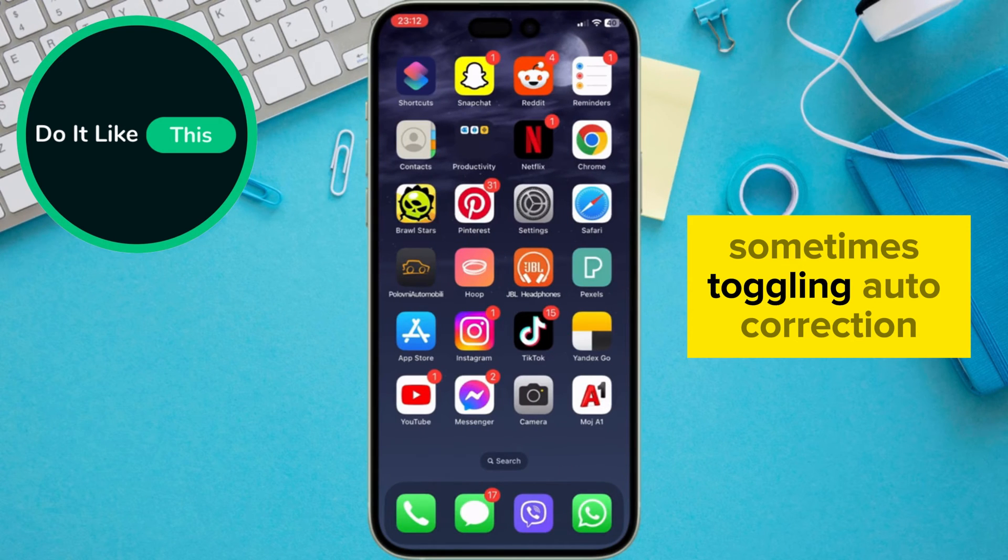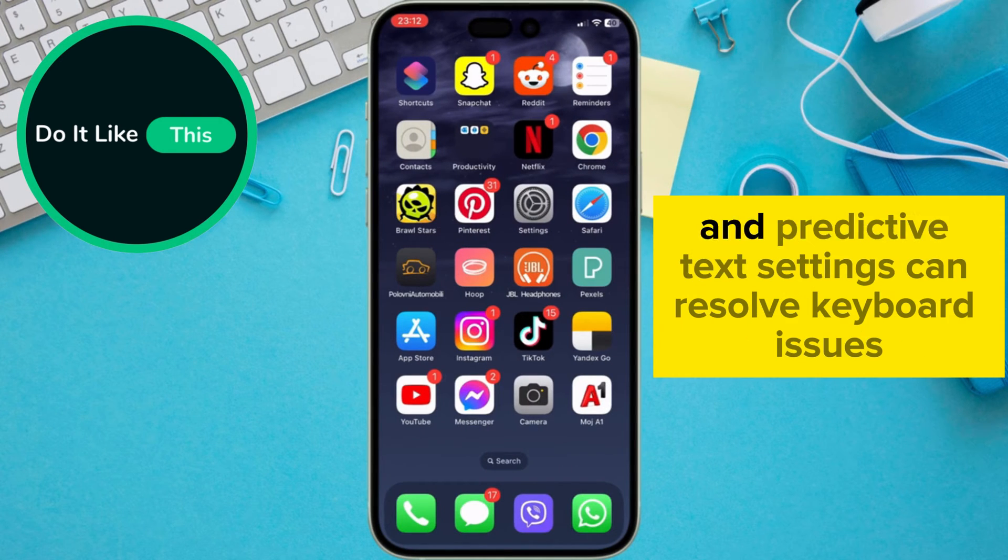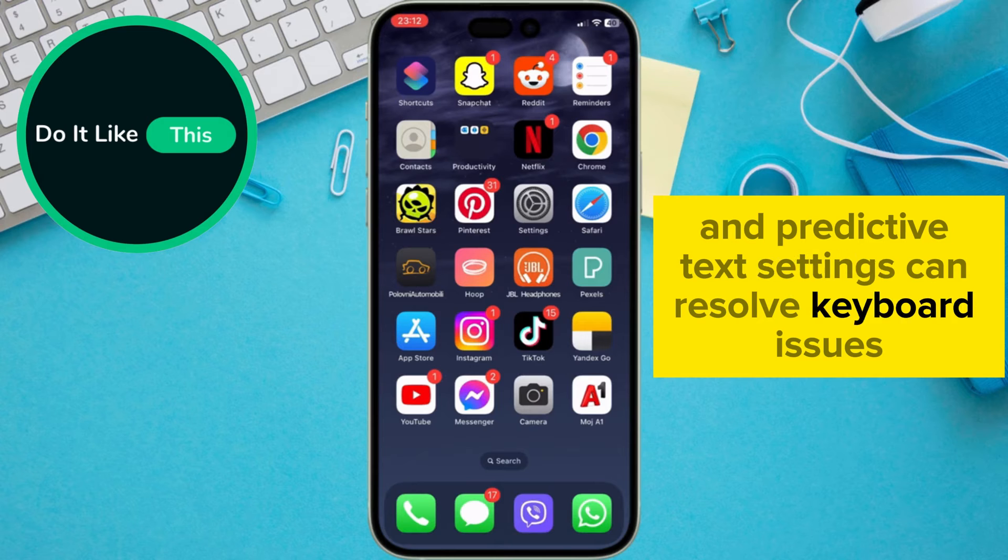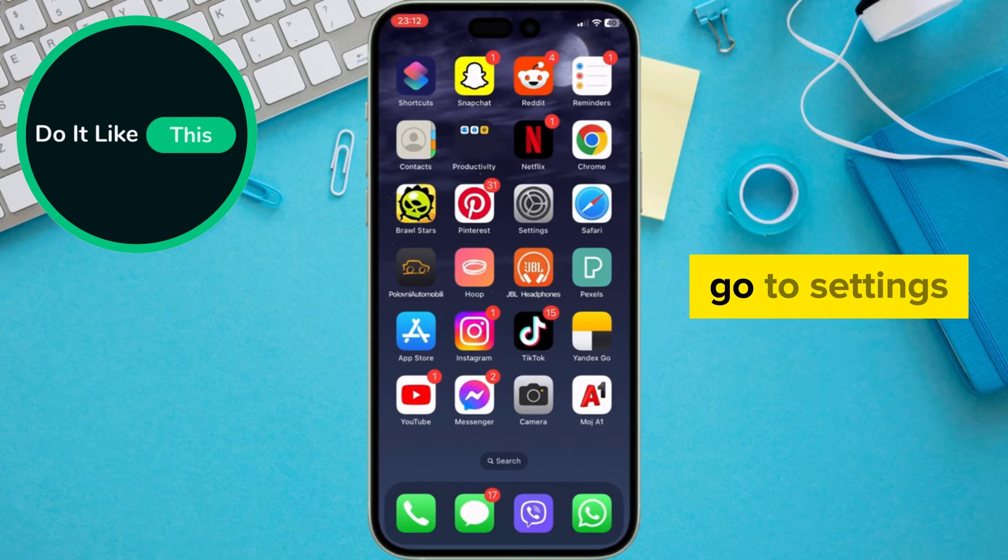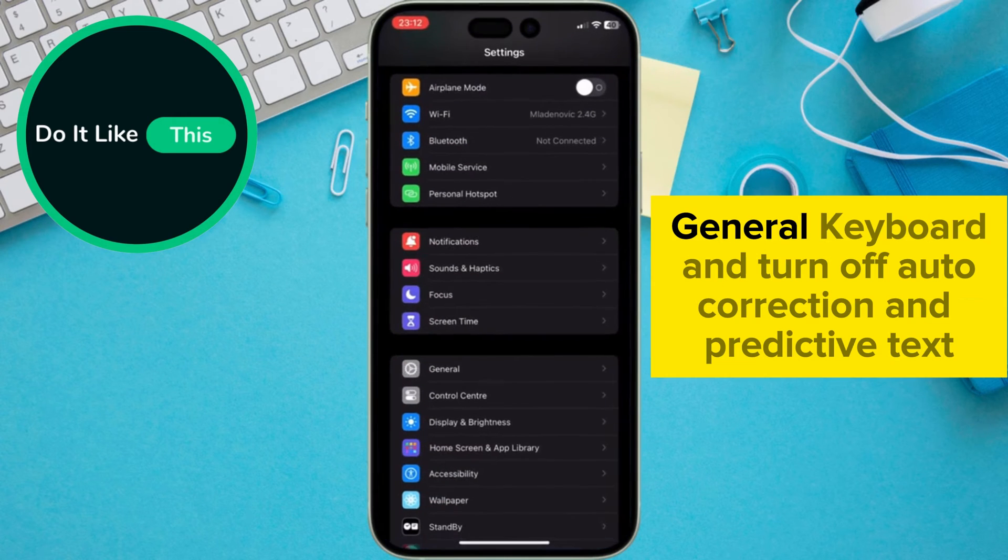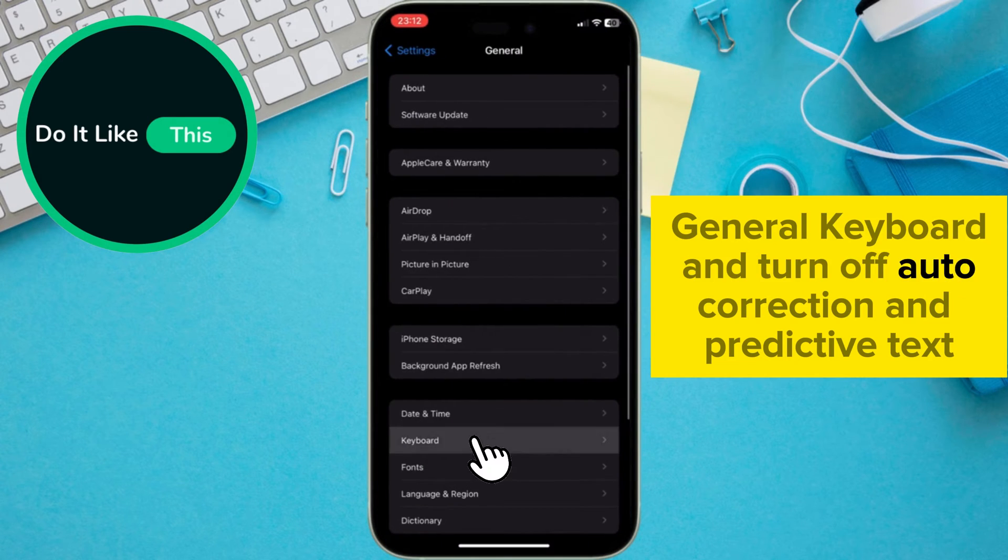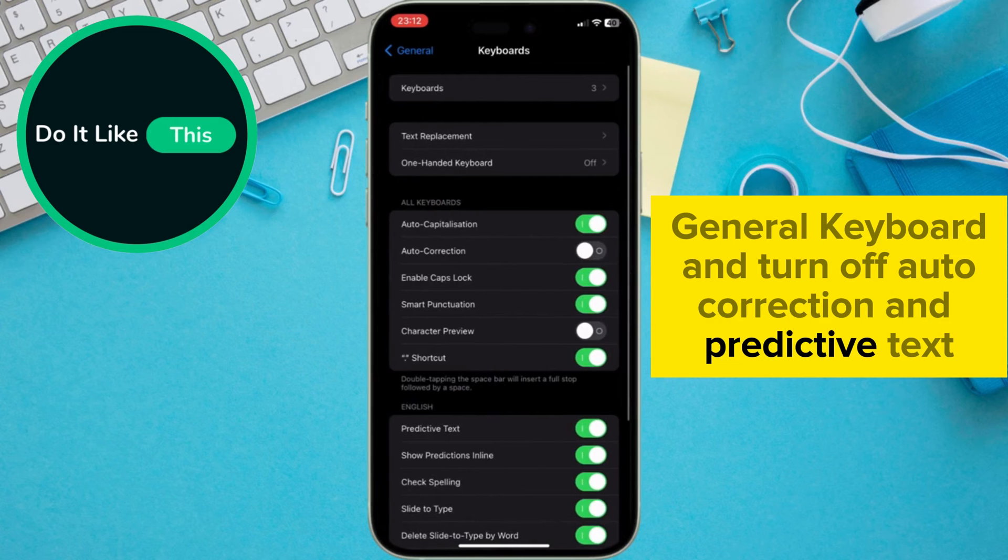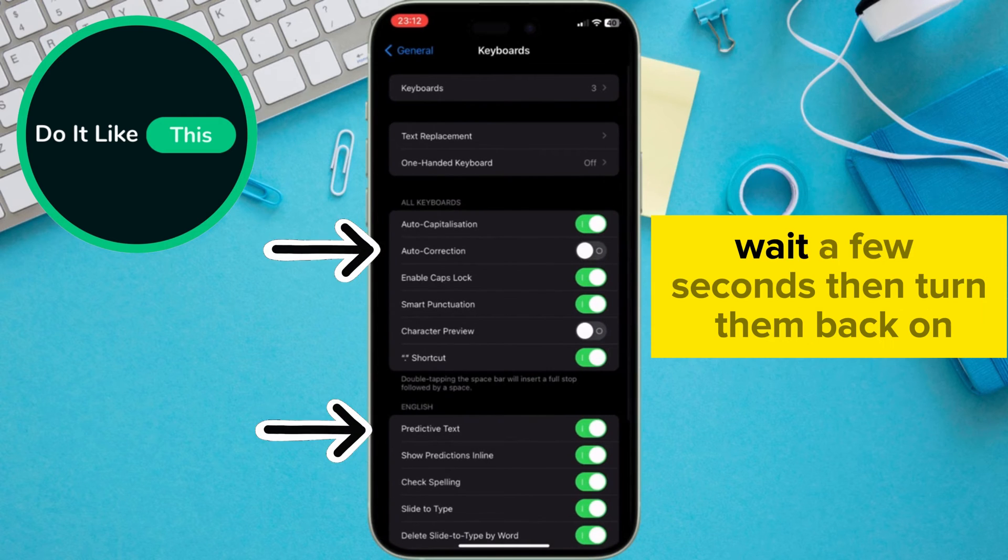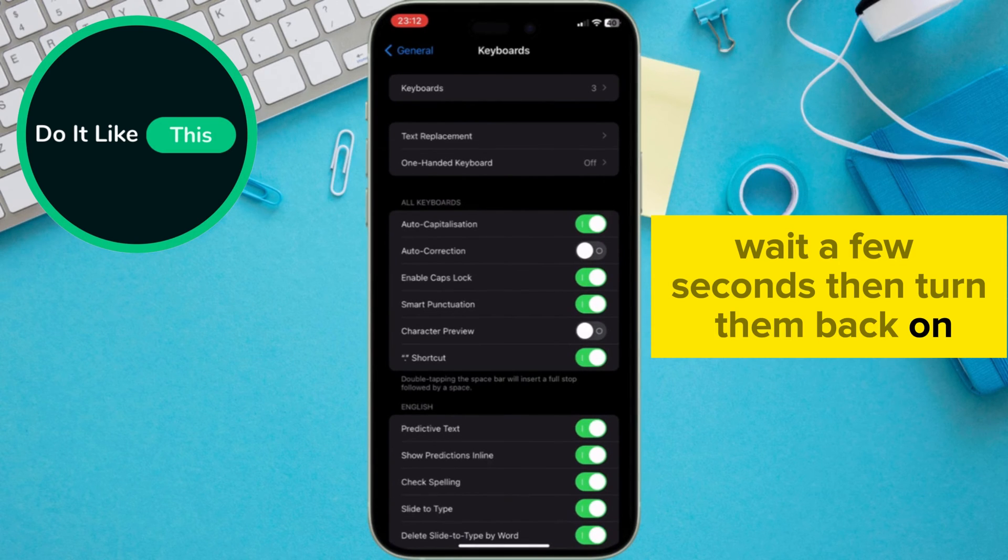Sometimes, toggling auto-correction and predictive text settings can resolve keyboard issues. Go to Settings, General, Keyboard and turn off auto-correction and predictive text. Wait a few seconds, then turn them back on.